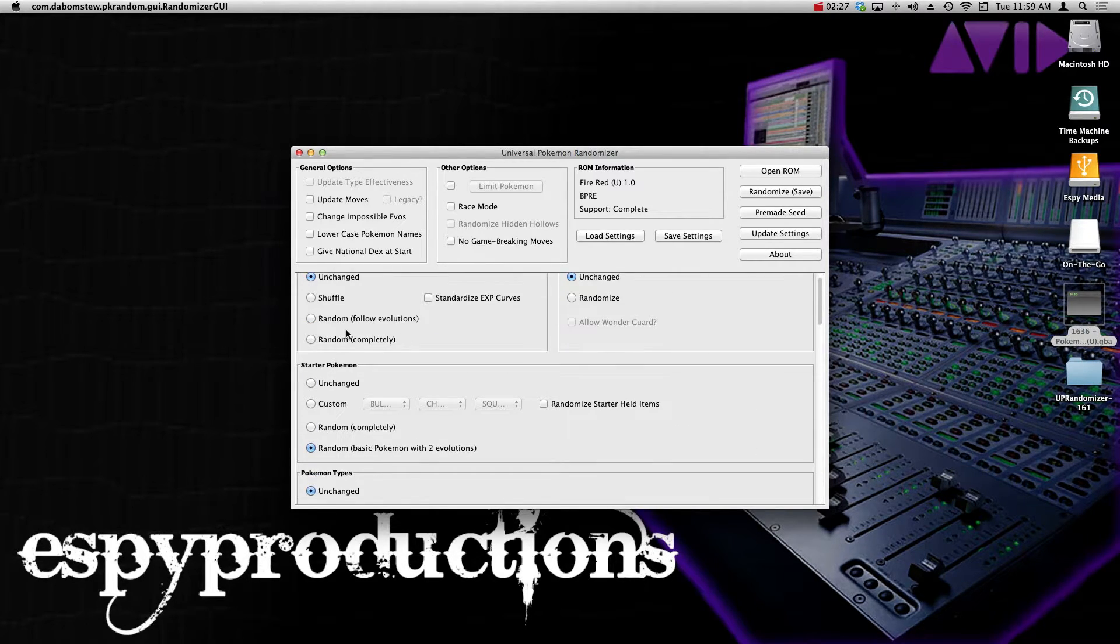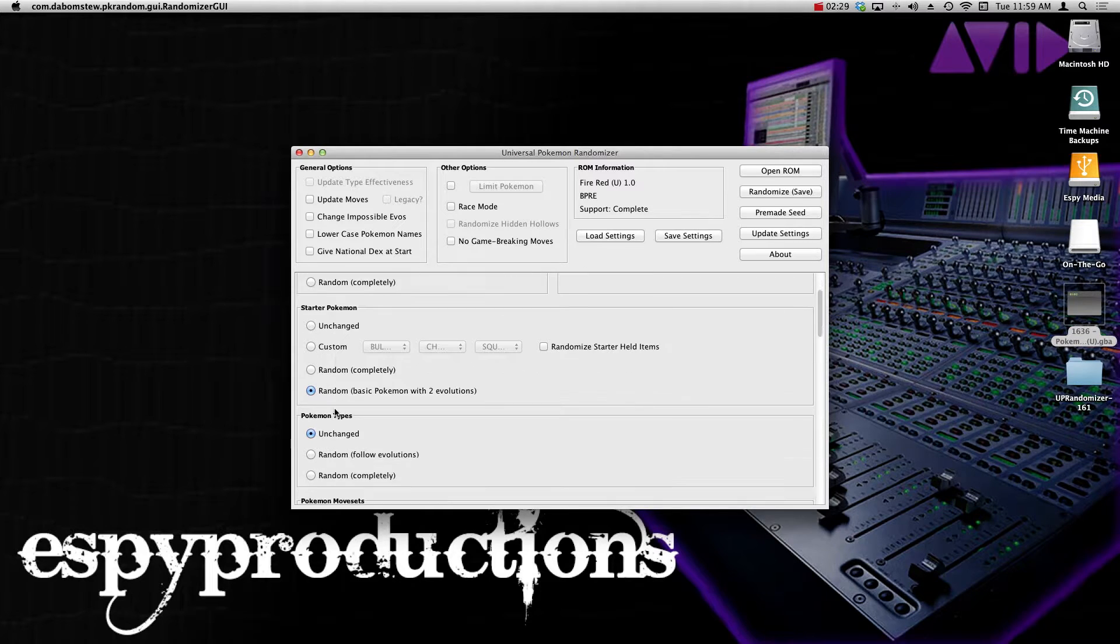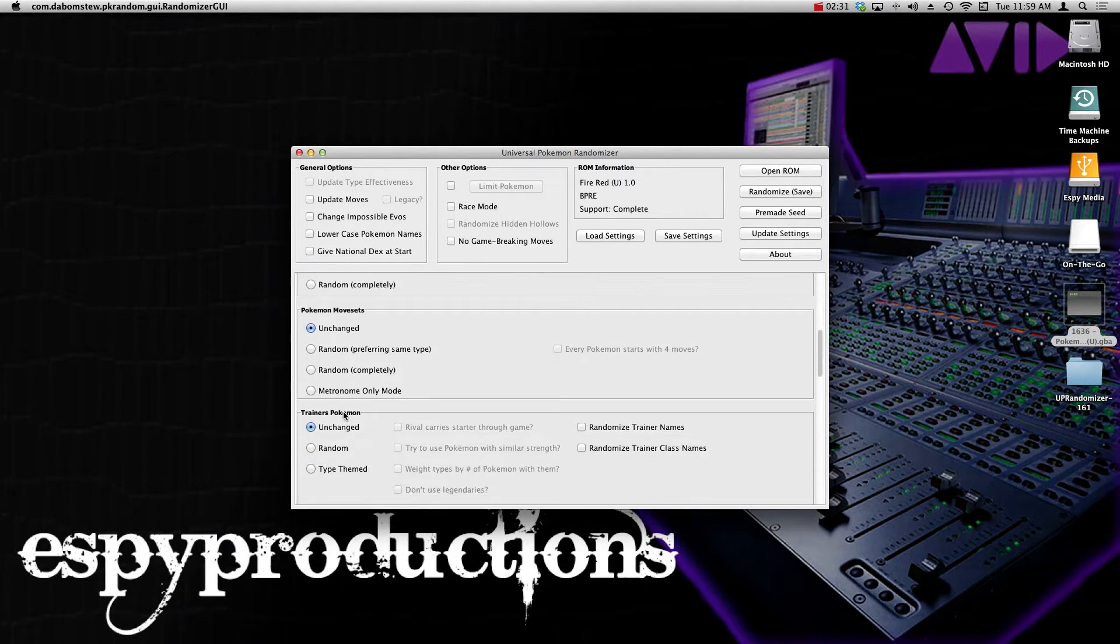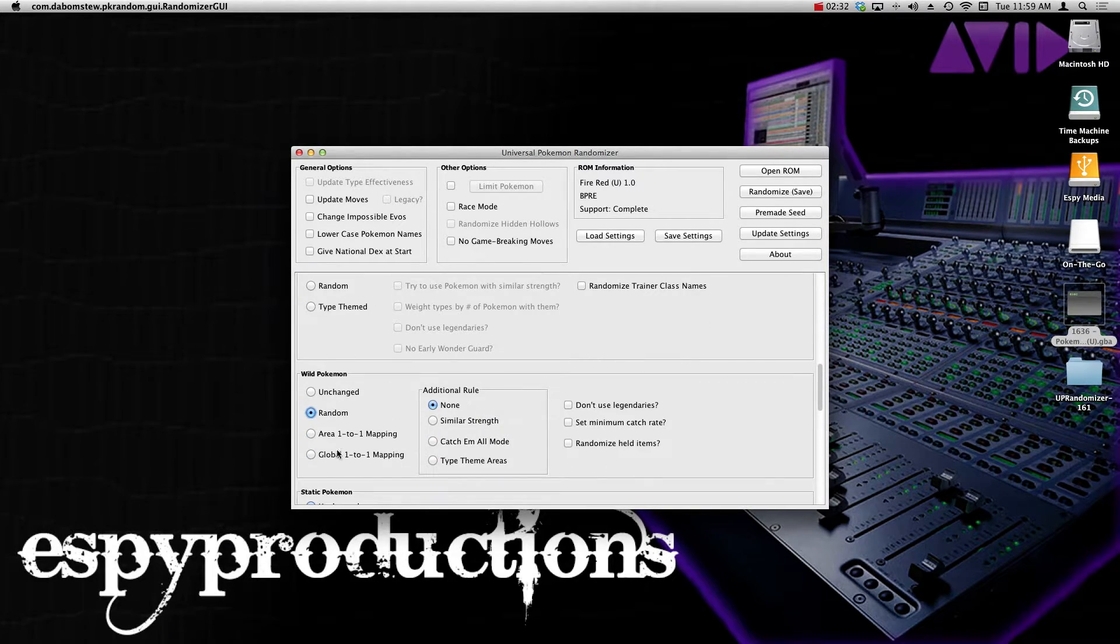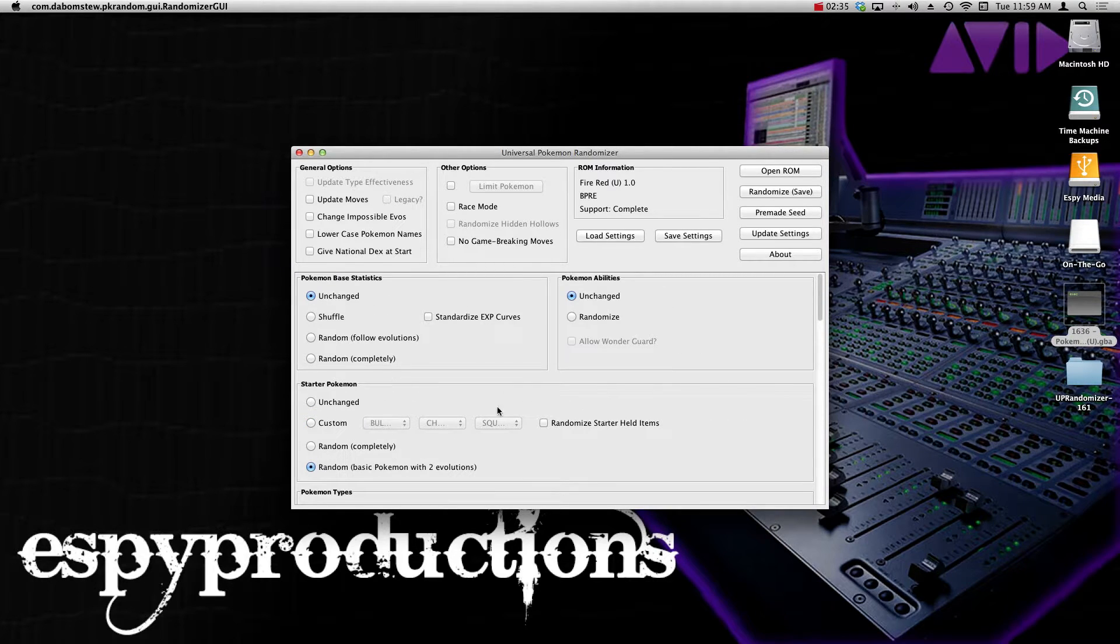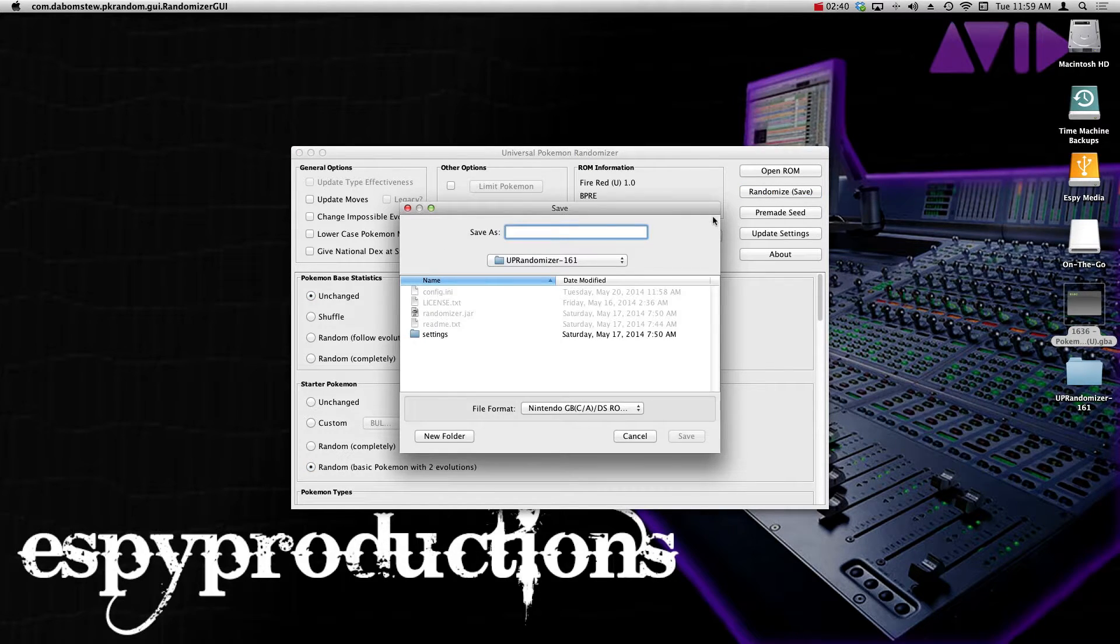So what I just did was just do the basics. I'm going to change the starter Pokemon, I'm going to change the wild encounters, and that is fine with me. So once you've done everything that you want to do and customize the game to your liking, go on over to randomize save.